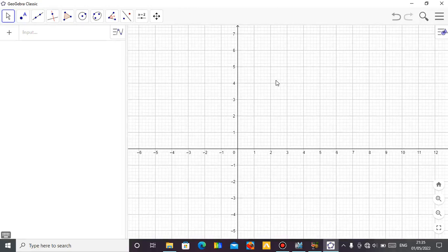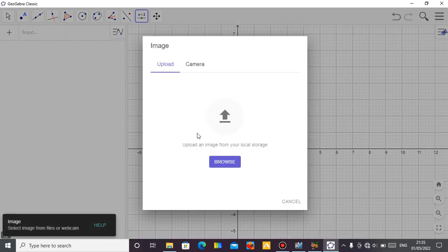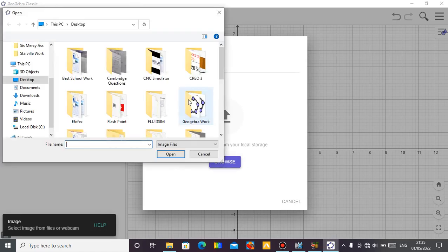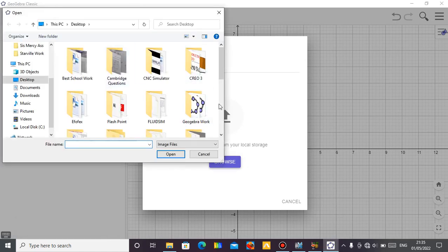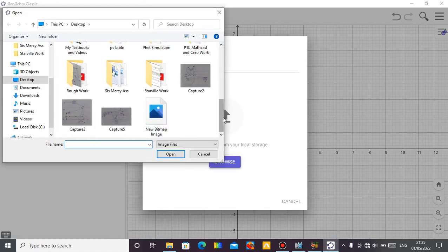Hello, this is Mr. Bamu Idana Brand. I am here to show you an animation using the GeoGebra software. Let me import the image of the animation so that you can understand how to do the animation.